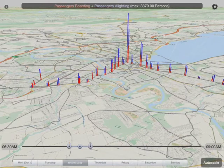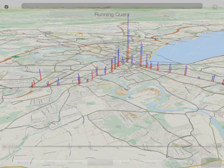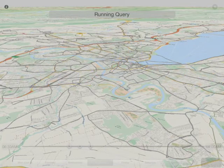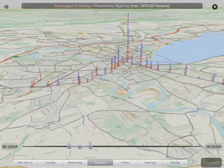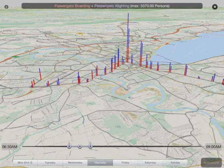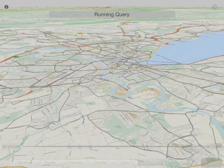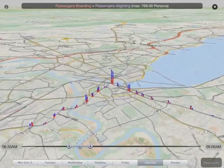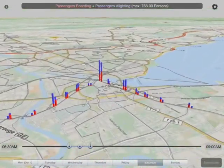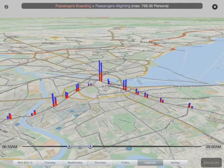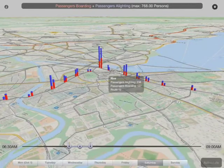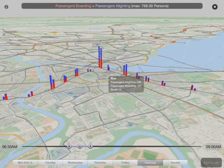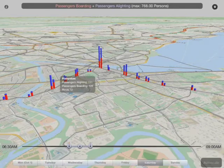We've been using auto-scale here, so all the data is scaled to the same absolute value. If we turn that off, then we can compare things at an absolute value and won't rescale each time. We can see Saturday, for example, has much lower traffic than during the week — which is the pattern you'd expect — and those numbers are much lower over that time period.